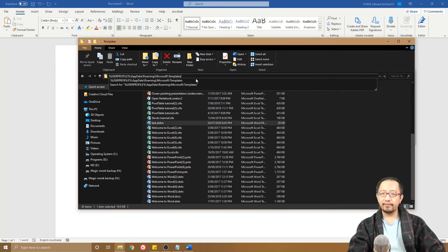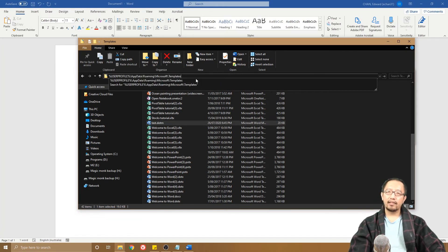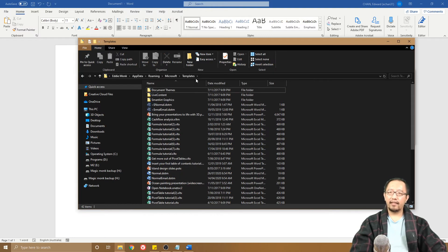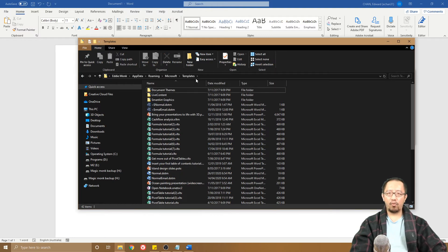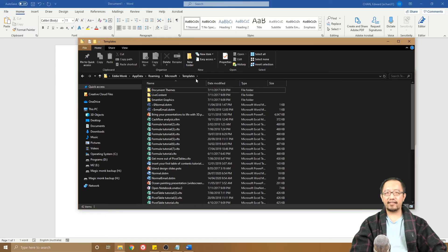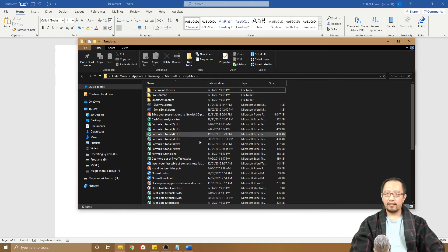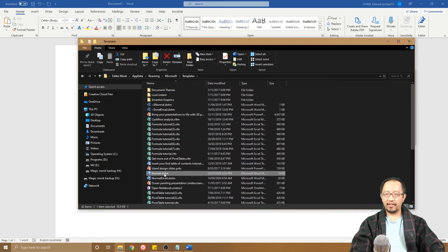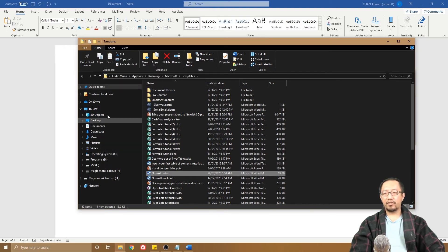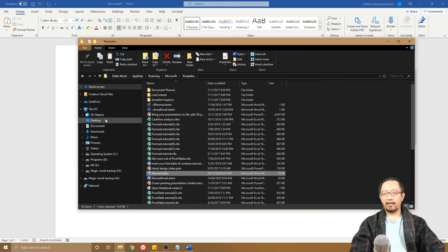This is where Microsoft Word stores all of your Quick Text settings and all that sort of stuff. Now normal.dotm is sitting here, so I'm going to copy this out and I'm going to paste it to wherever you go to access your documents. Maybe you put it in Documents, maybe you put it on Desktop, wherever you want to put it that's easy to access.